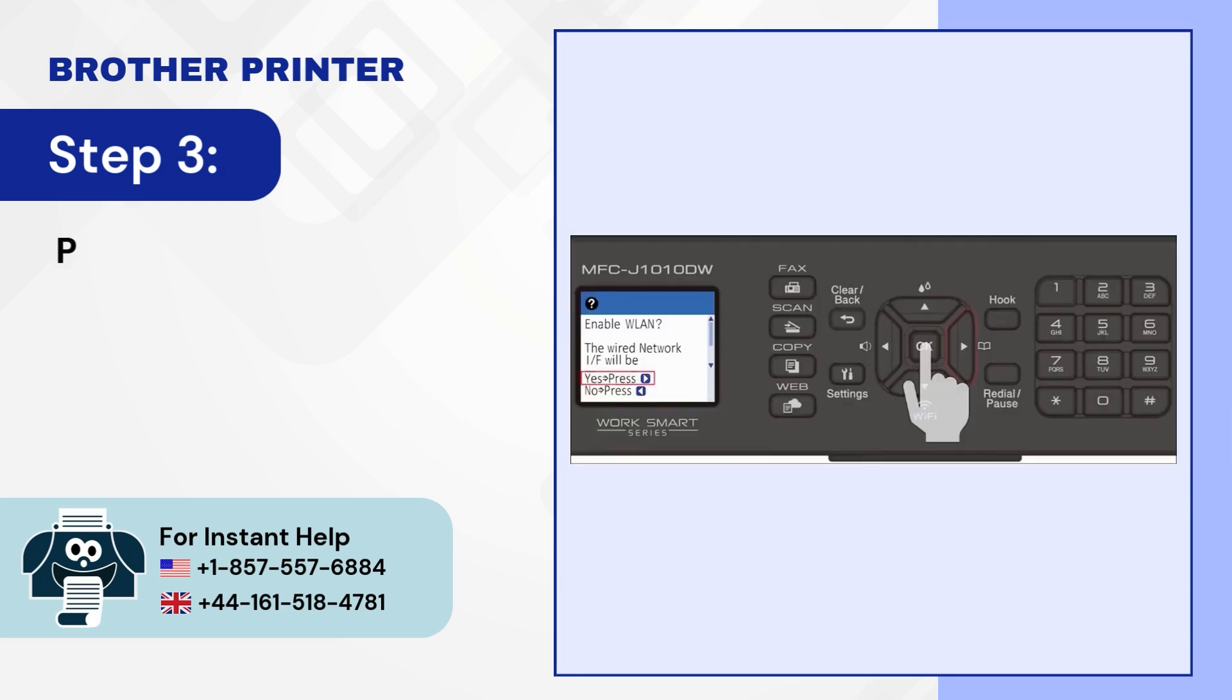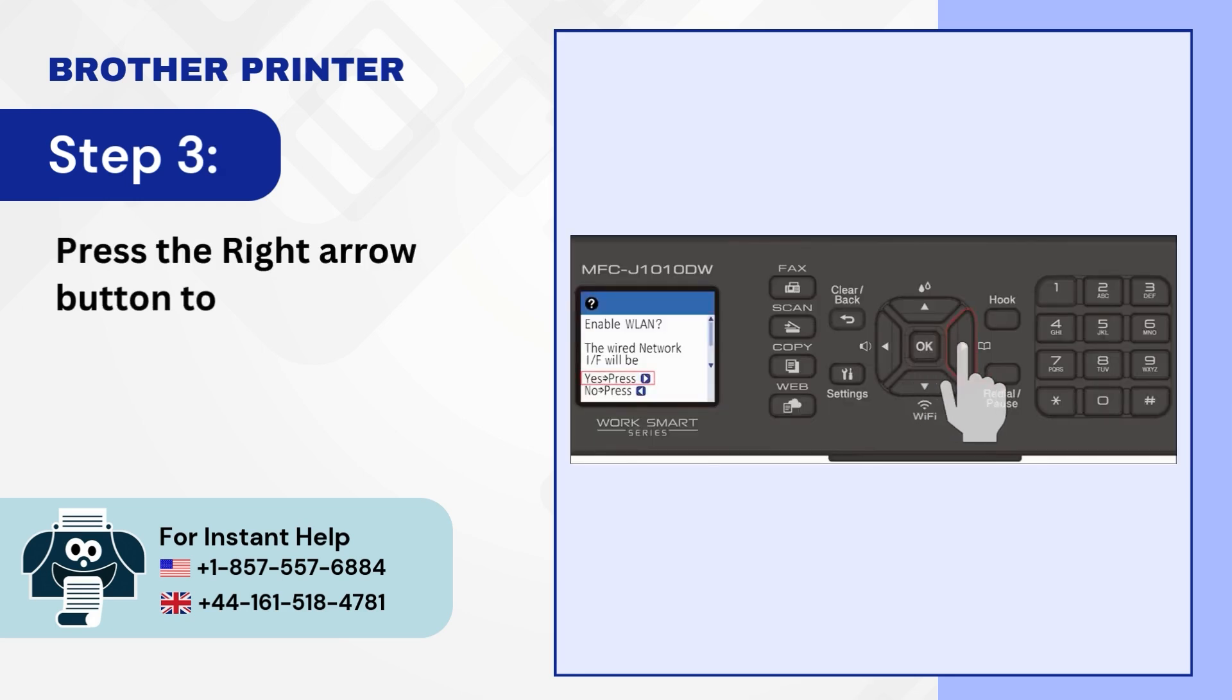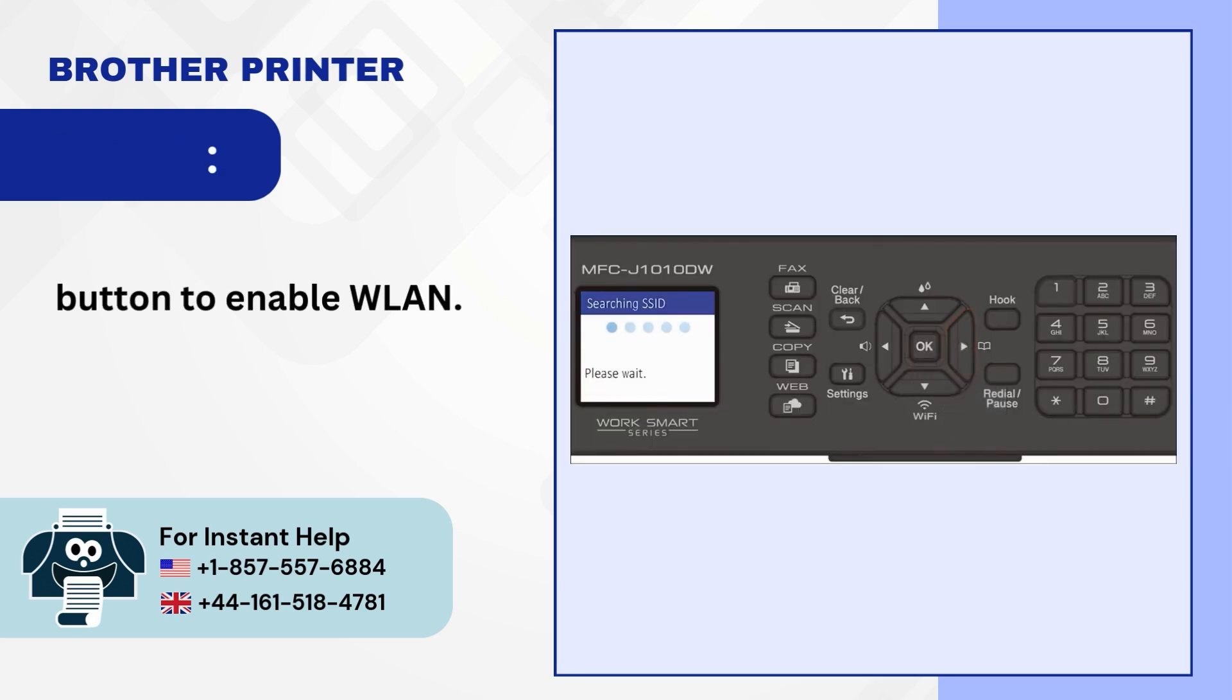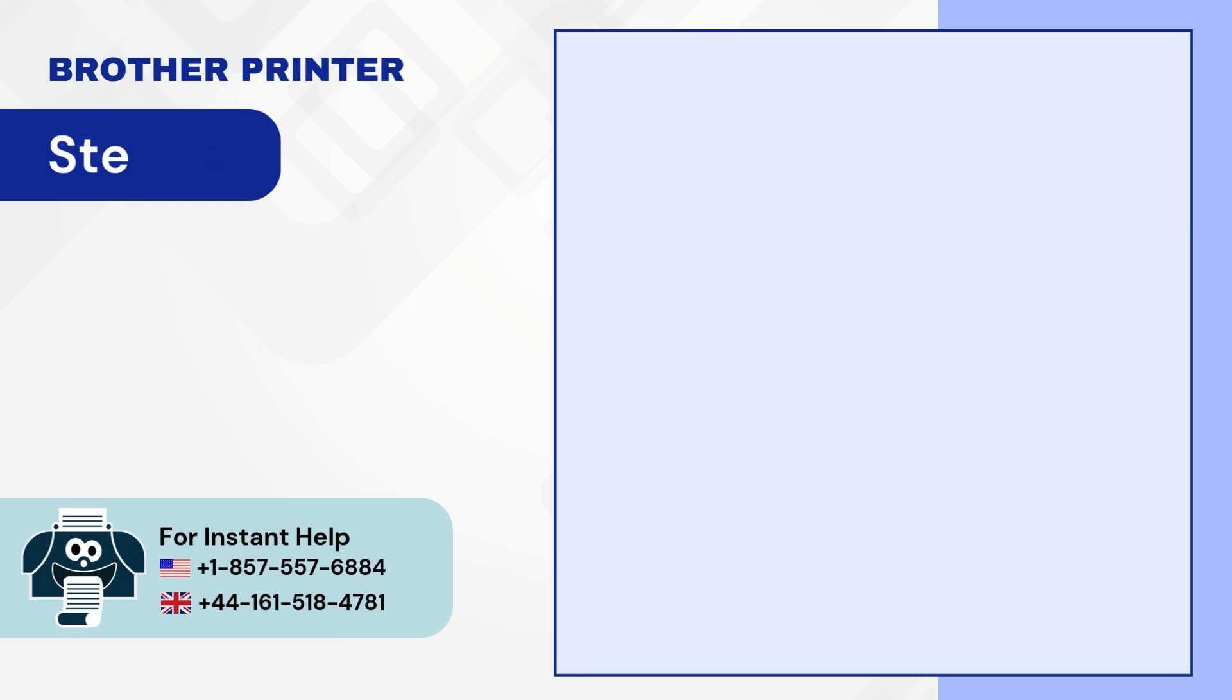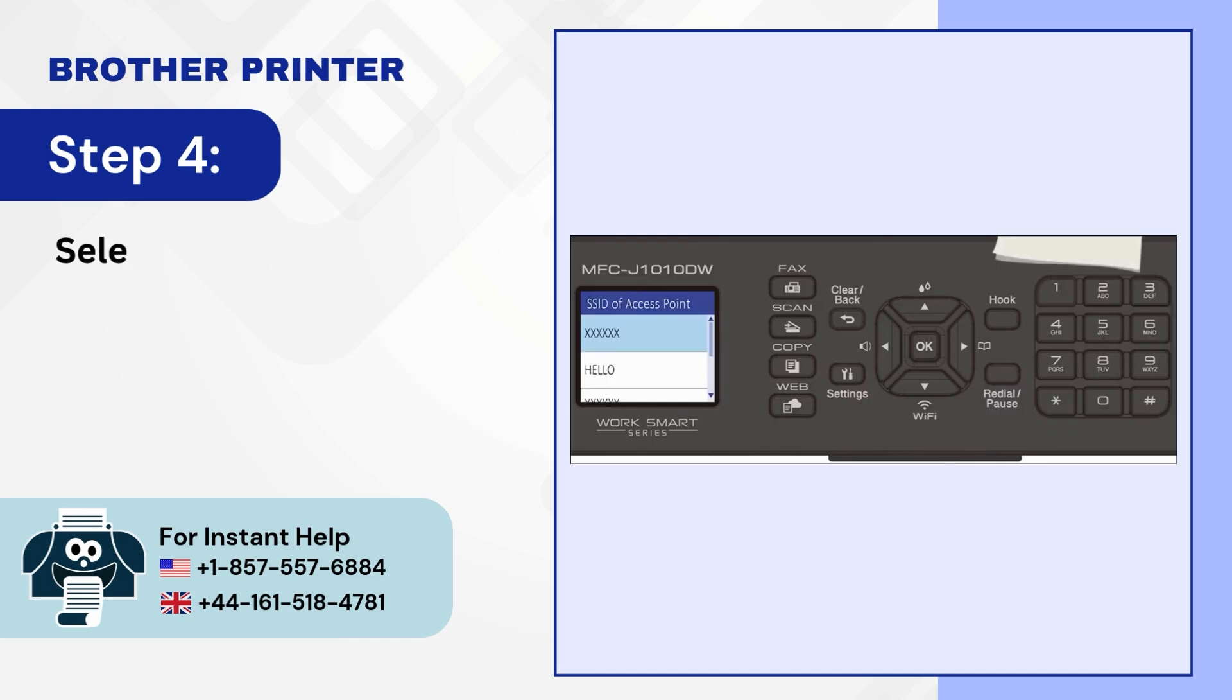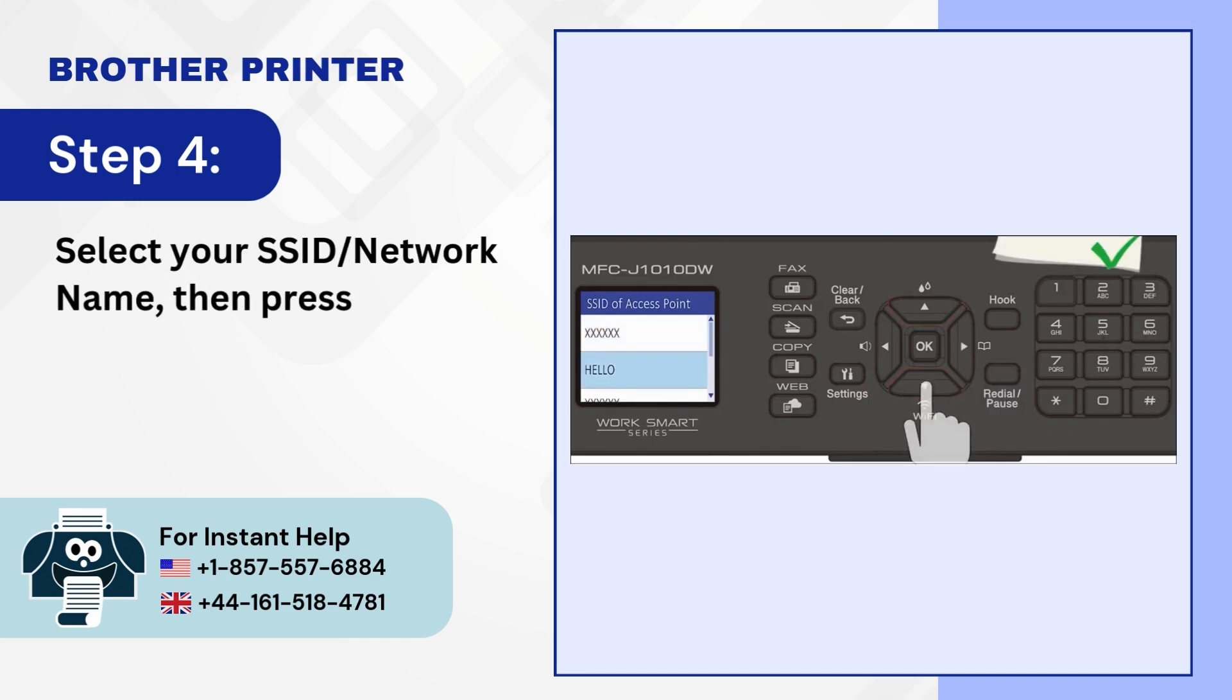Step 3. Press the right arrow button to enable WLAN. Step 4. Select your SSID slash network name then press OK.